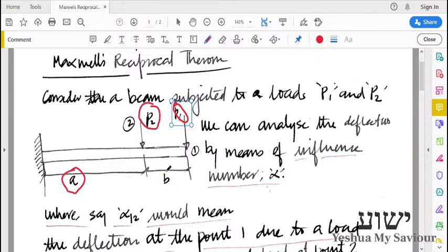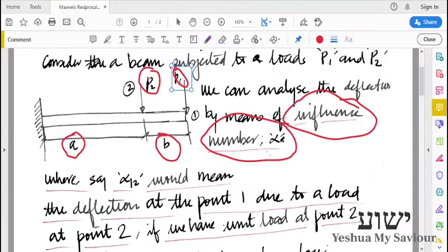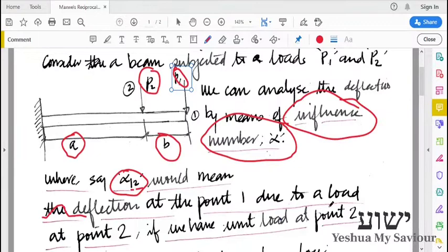To find the displacement, we have different methods. Here we will look at something called the influence number, alpha. What this influence number means is — for example, alpha12 would be the deflection at point 1 due to a unit load at point 2.